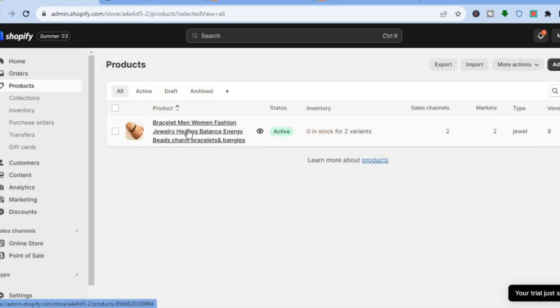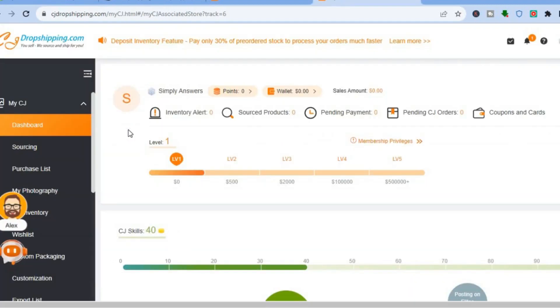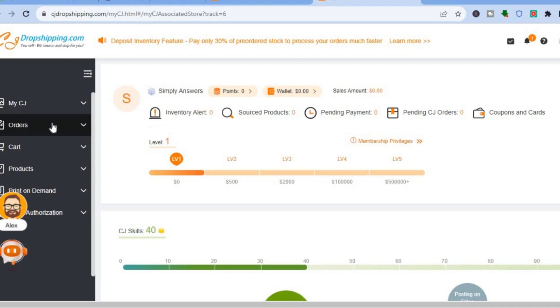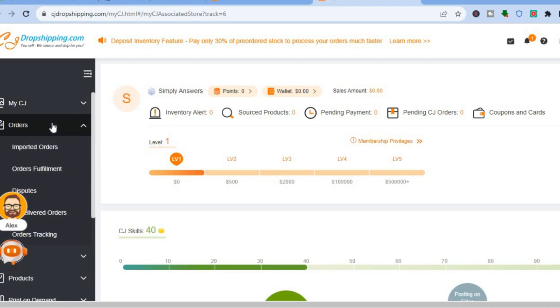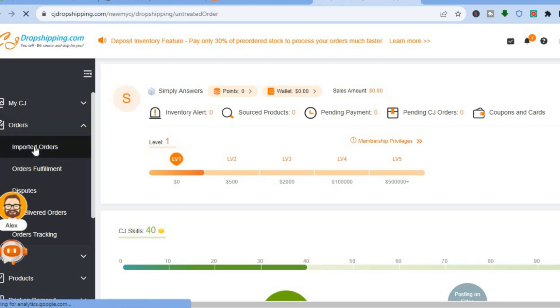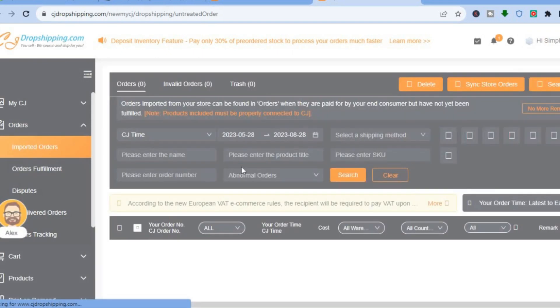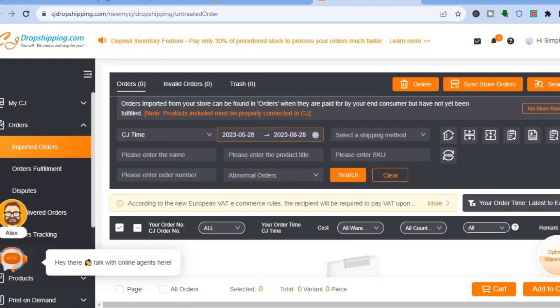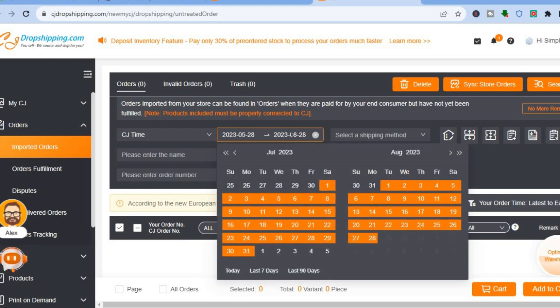Now, once someone goes onto your Shopify store and makes a purchase, go back to the CJ Dropshipping dashboard. From the left-hand menu, tap on Orders, then tap on Imported Orders. You'll be redirected to a new page showing all the orders that have been created. You can track orders by specific date using the calendar.